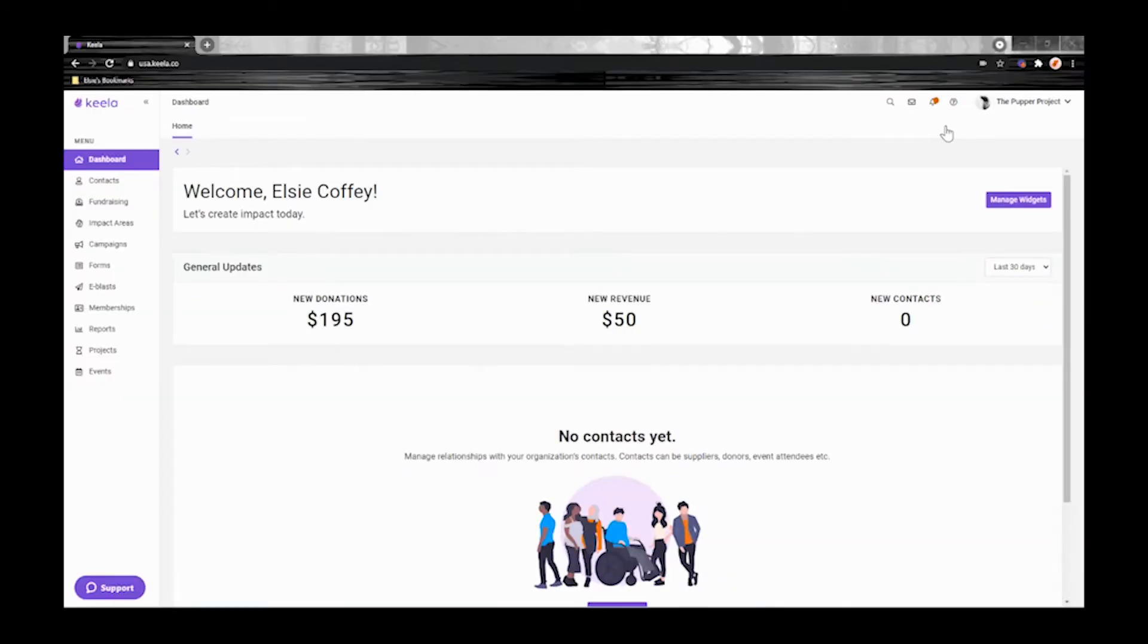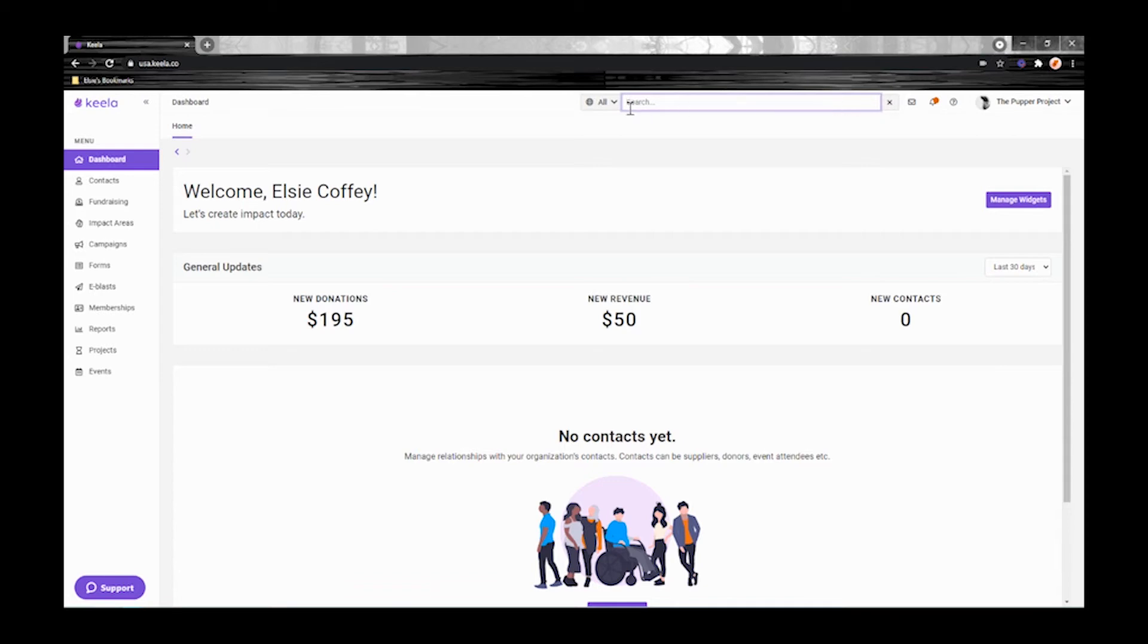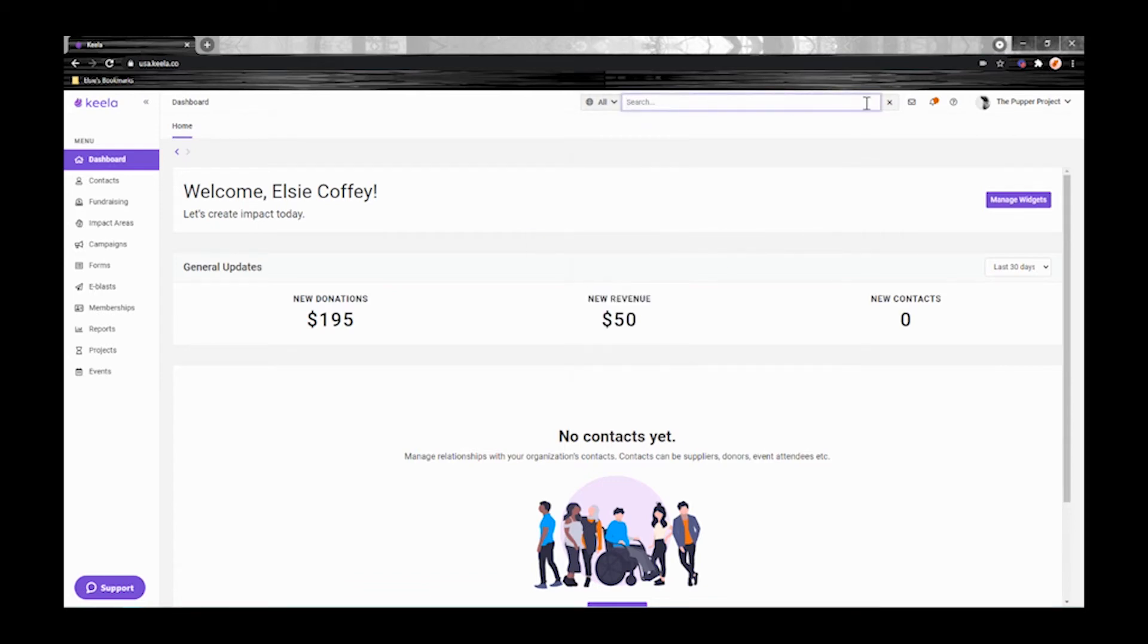No matter where you are in Kila you'll always see these icons up here at the top of your screen. This magnifying glass lets you search through Kila and you can even choose the specific options that you'd like to search for.